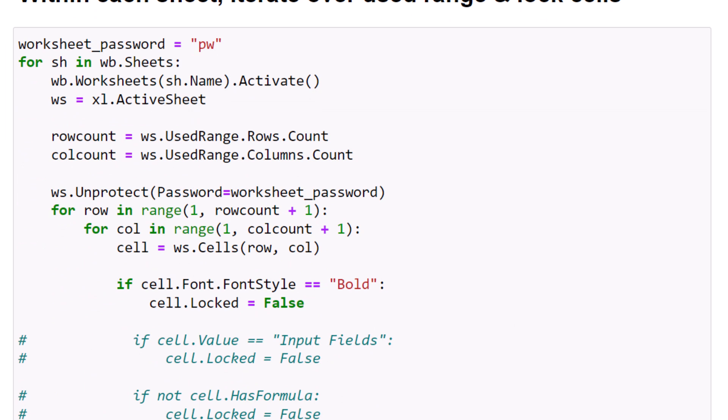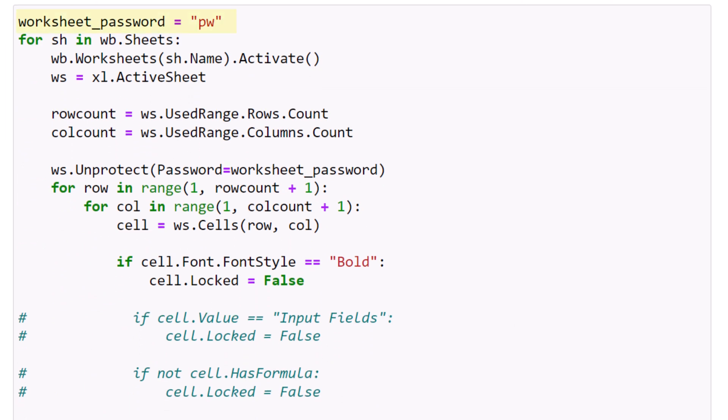Next, I am defining a password to have the option to unlock the sheet later on. Then I iterate over each sheet within the workbook. Within each worksheet, I will then define the last row and column of the used range. With that in place, make sure to unprotect the worksheet first.